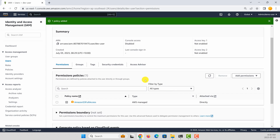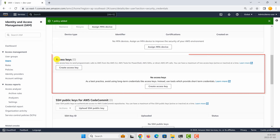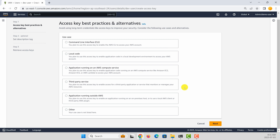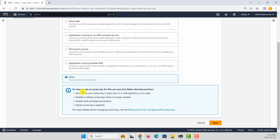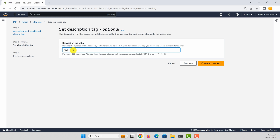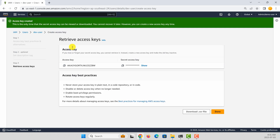Now you need to create an access key and secret key. To do that, go to security credentials and then here you have a section called access keys. So let's create an access key. The easiest way is to select the 'other' option. It will give some information about how to use these access keys. Click next. Let's call it 'my developer keys.' It's now going to show you an access key and a secret key. The secret key will be shown only once, so remember to save it in a safe place.